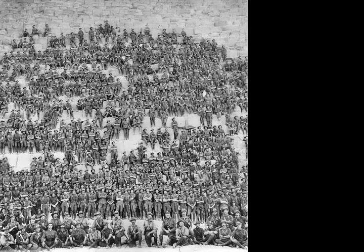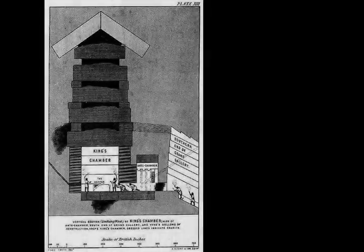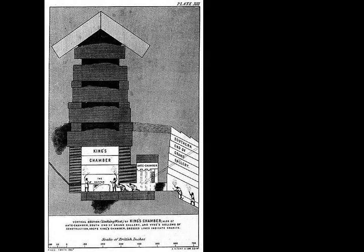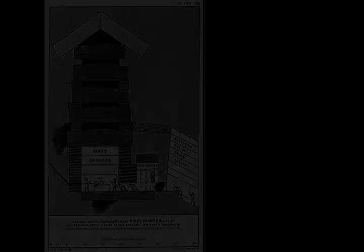The first precise measurements of the pyramid were made by Egyptologist Sir Flinders Petrie in 1880-82 and published as The Pyramids and Temples of Giza. Many of the casing stones and inner chamber blocks of the Great Pyramid fit together with extremely high precision. Based on measurements taken on the northeastern casing stones, the mean opening of the joints is only 0.5 millimeters wide.